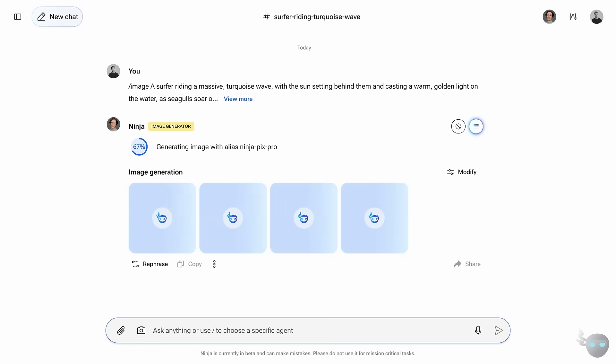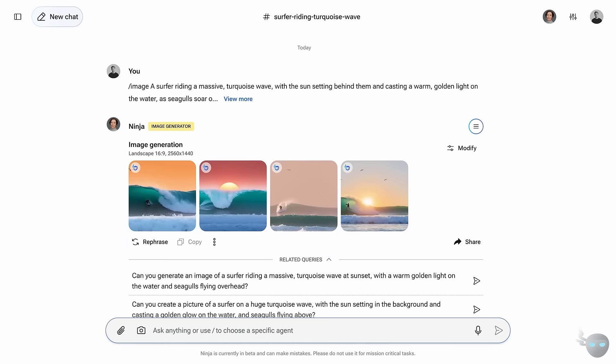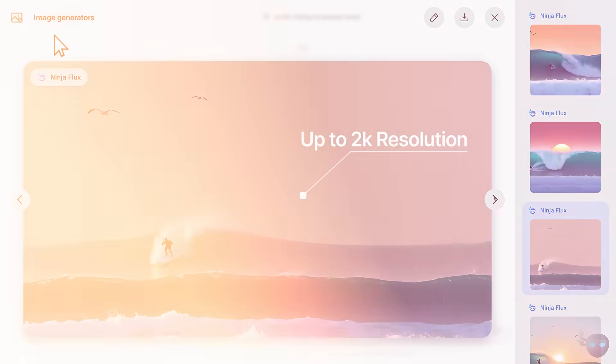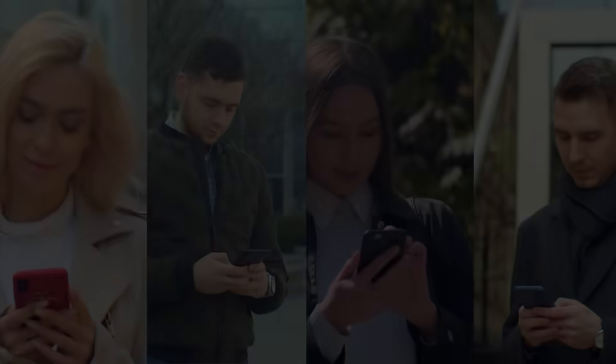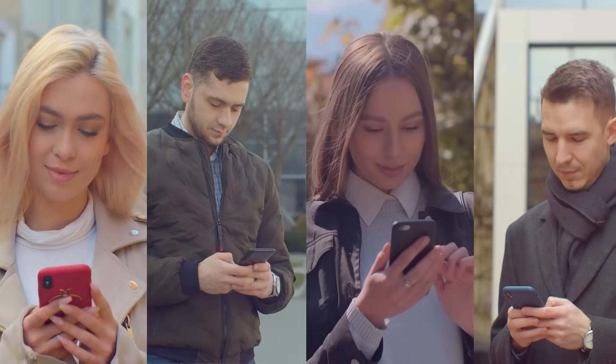Now that you've got your visuals, what if you could add a personal touch to your projects with custom music? Let's check out the next tool.